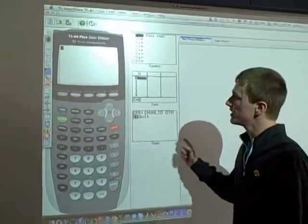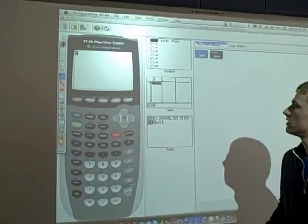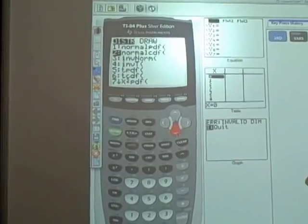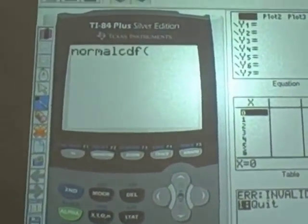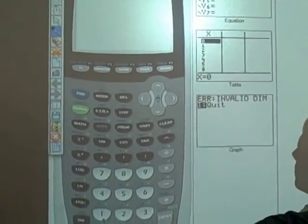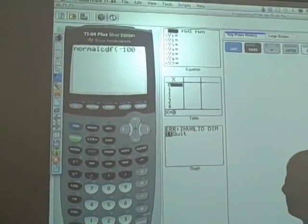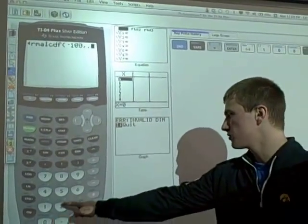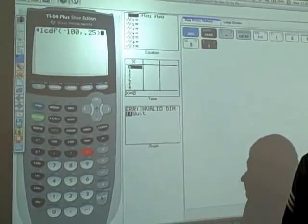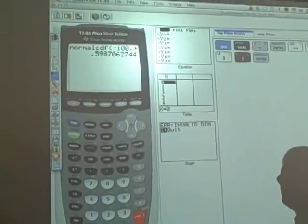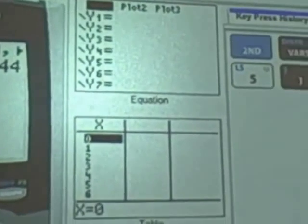To find number 11 in the calculator, you have to hit second, vars, and go to 2, which is normalcdf. Then, with a parenthesis, enter negative 100, comma, 0.25, another comma, and hit enter. And you see 0.5987, which is the same answer we got by hand.